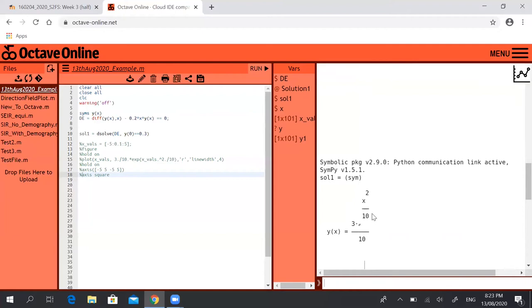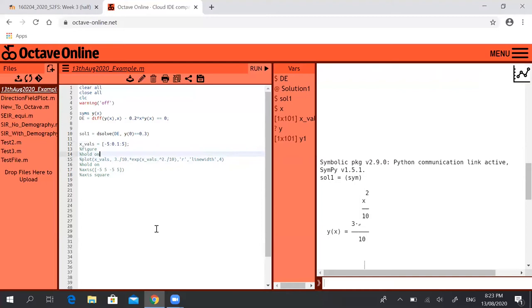What we can do is we can define the x values from negative 5 in steps of 0.1 all the way up to 5. So we define that vector, we open a new figure, and I might just put something here: CLF which is clear figure so that clears everything that's already on that figure.